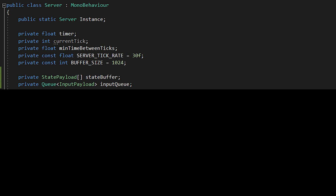A queue in C sharp is kind of just an array with helpful functionality. Main things to note is there is an enqueue function, which adds an item to the end of the queue, and a dequeue function, which removes the oldest item in the queue and returns it. Next, go into the start method and initialize both the state buffer and input queue variables.